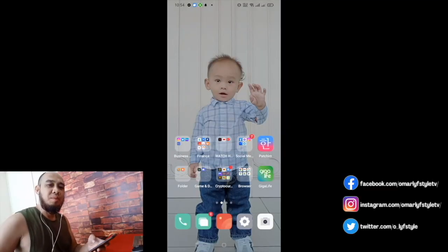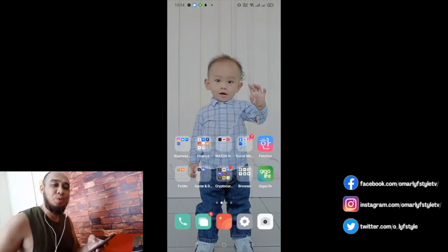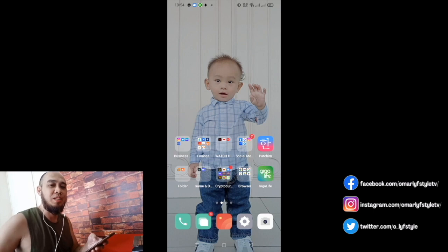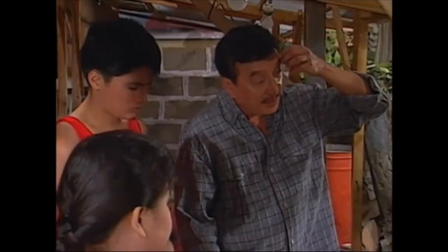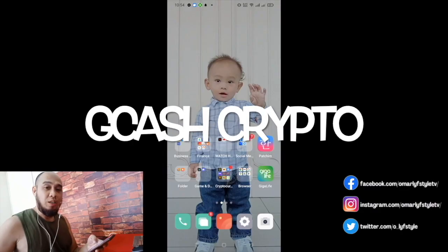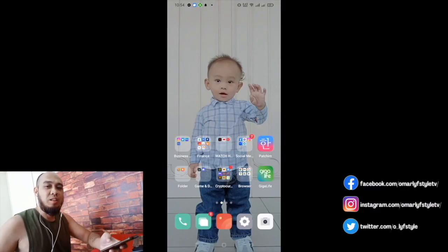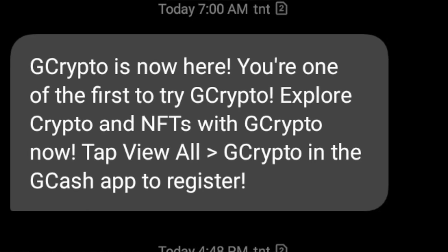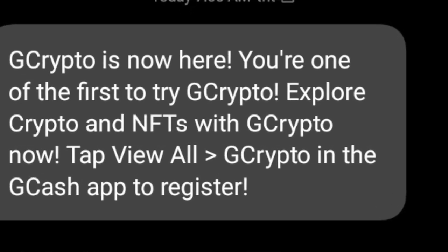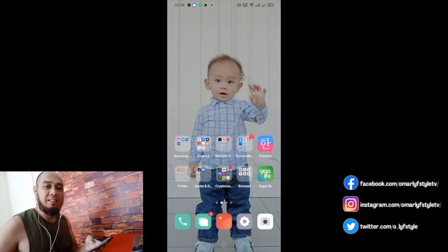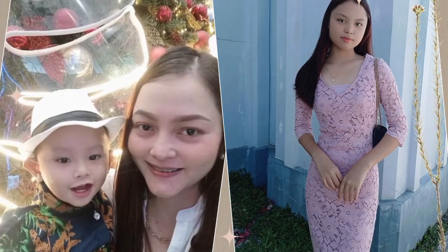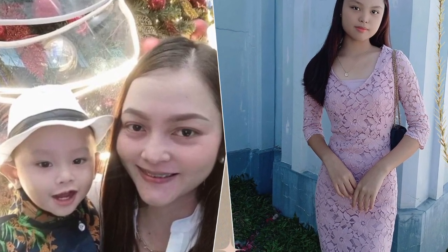Hello guys and welcome back! For today's video, I'm going to try crypto in GCash. It's been a long time. Many users don't have access to it yet, but it's been given to us. Let's try it again. Shoutout muna sa aking mahal na listeners at sa aking mga subscribers. Huwag na natin patagalin. Let's go!